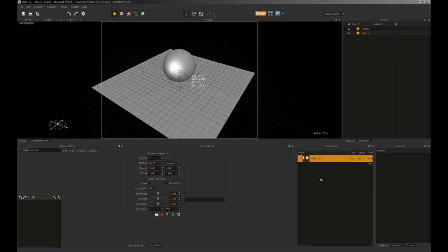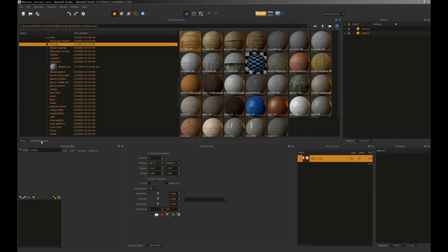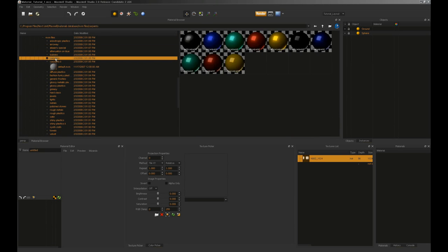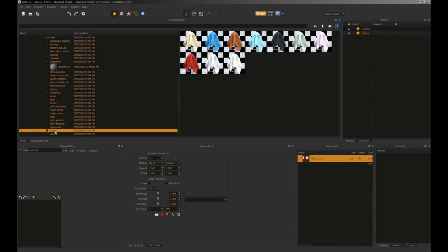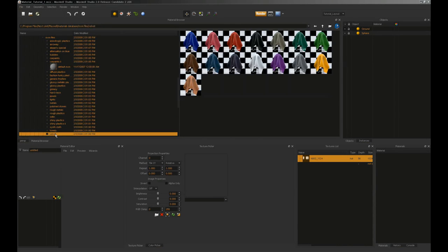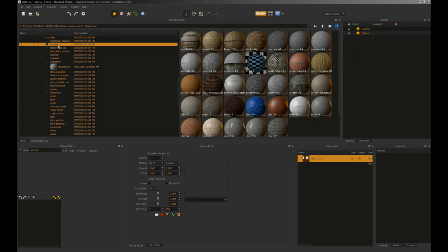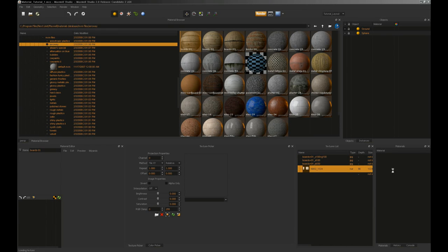First things first — instant gratification. You want a material and you want it right now. There's a material browser where you can browse presets that ship with Maxwell or ones you might have created on your drive. We've got all sorts of car paints, metals, polished stones, plastics, towels, velvet — all sorts of presets. Using them is very simple: you can simply grab one, say this nice wood boards from Arroway, and drag it into your material list.